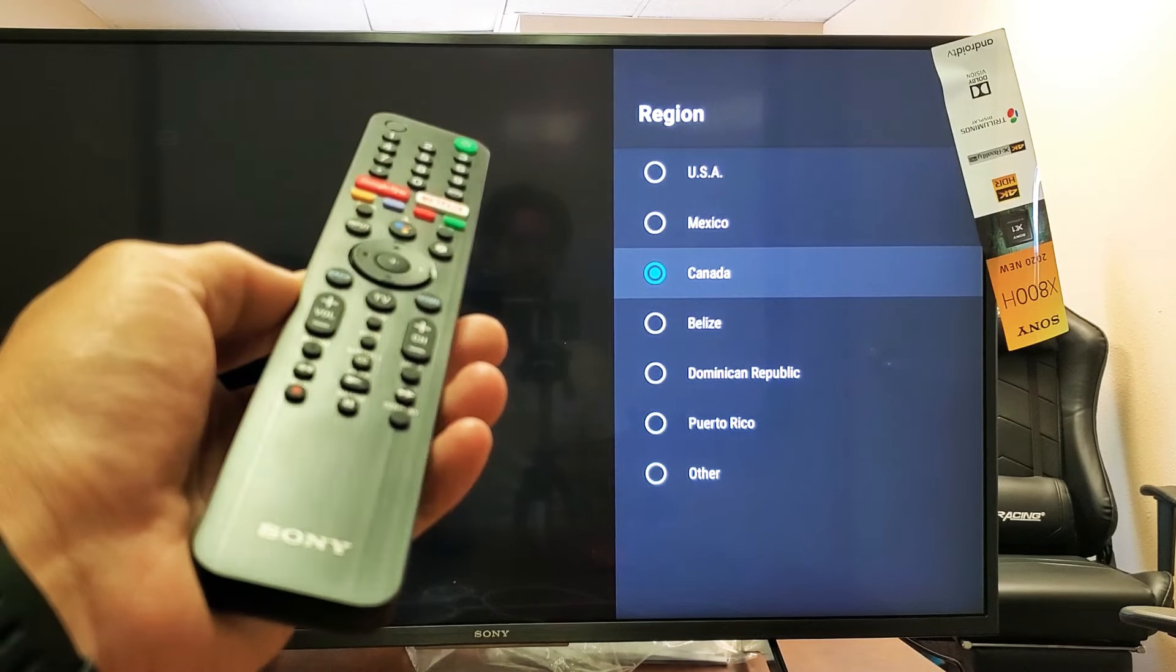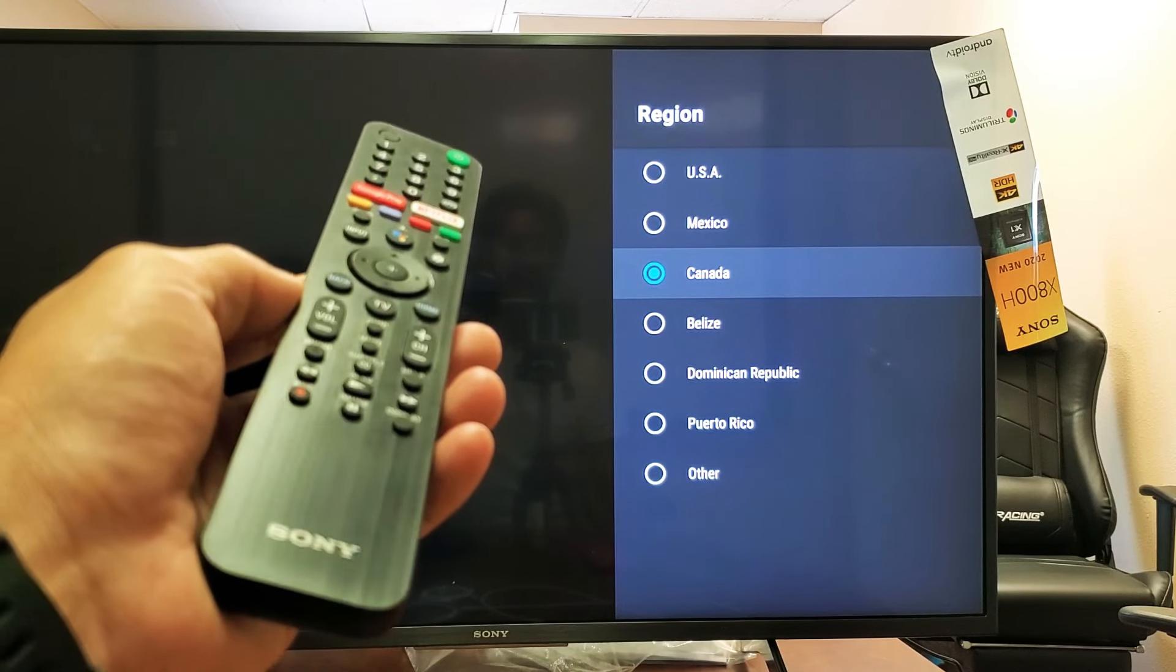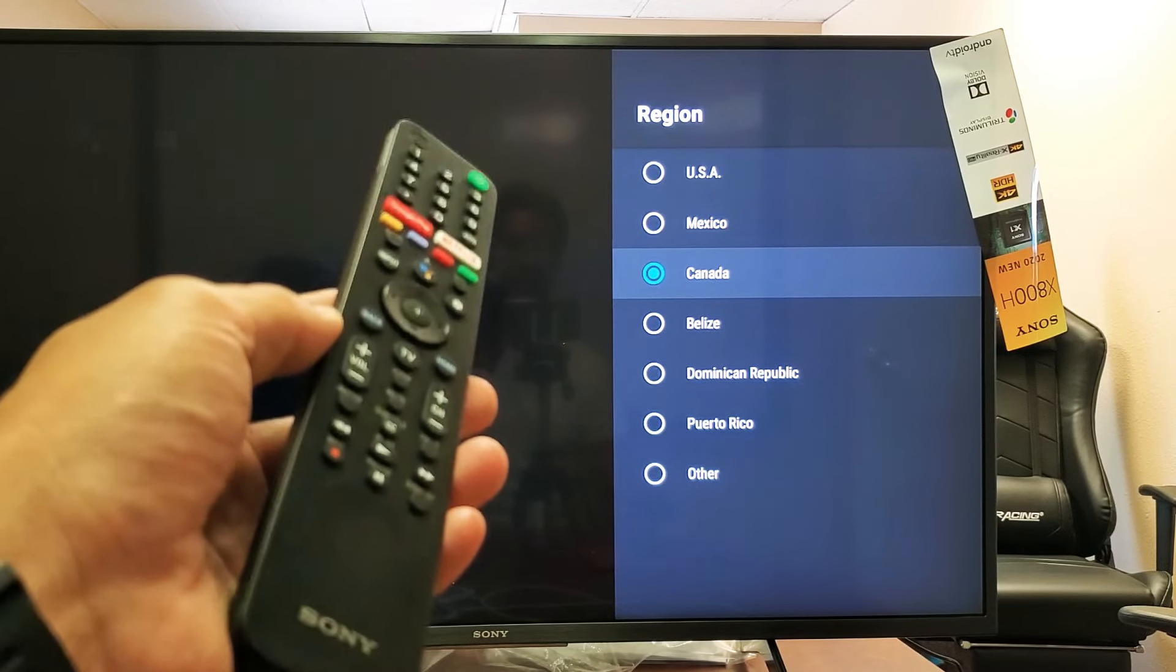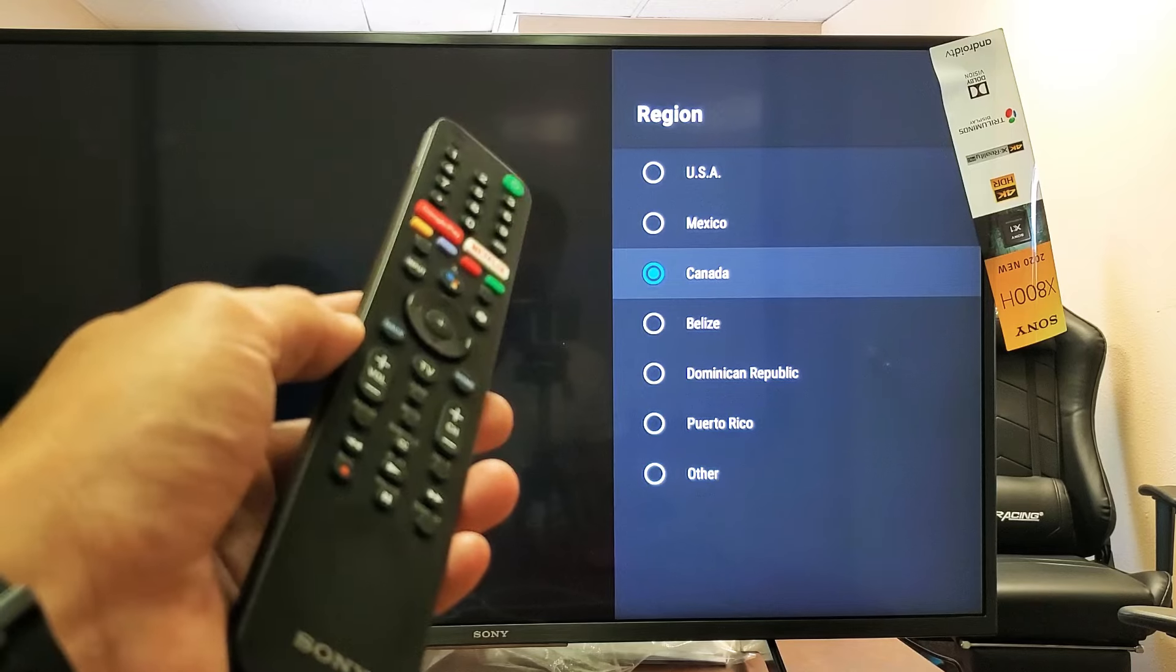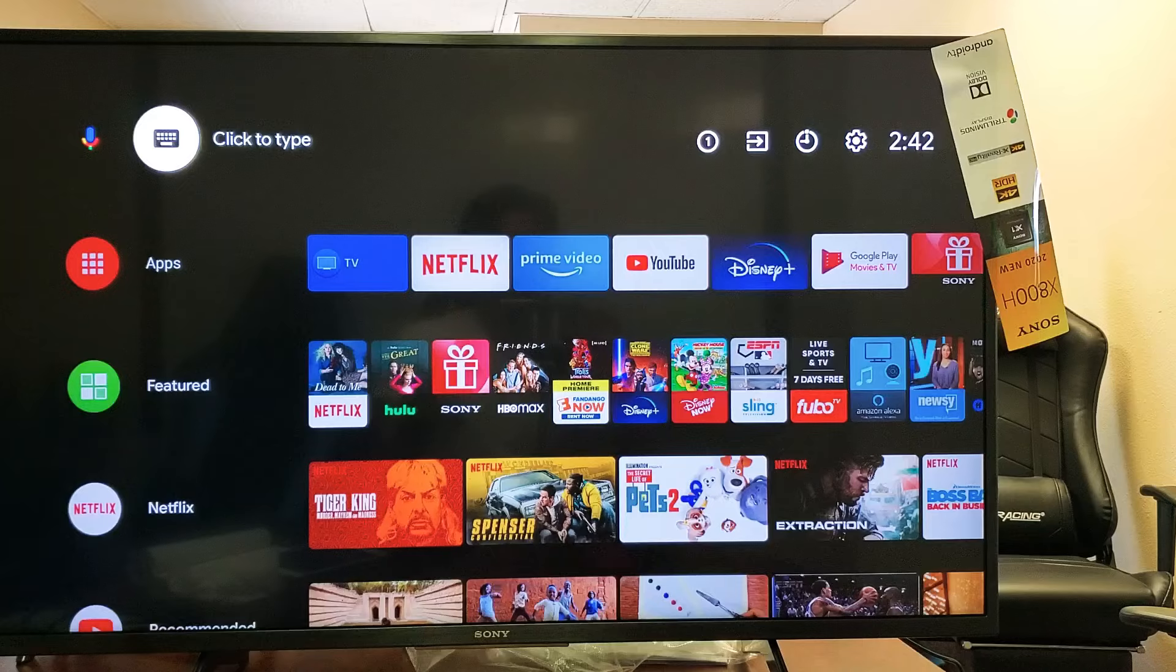Hey, what is going on guys? So you have a Sony TV, the Android TV. I'm going to show you how to change your region. Very simple.